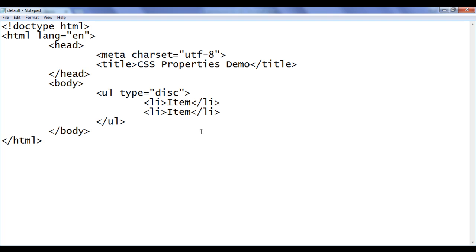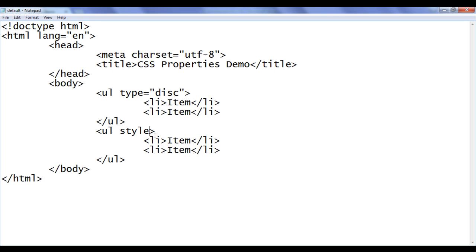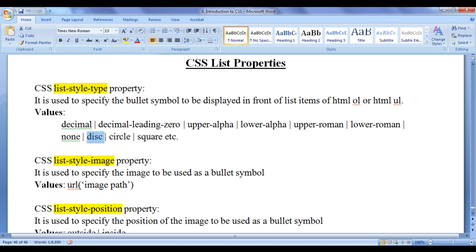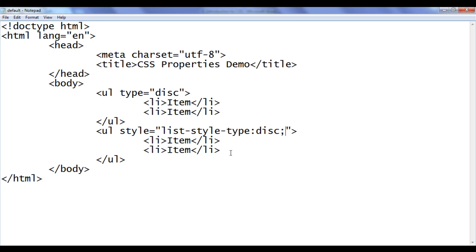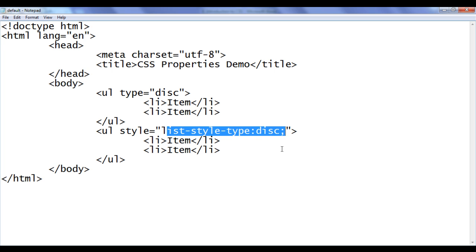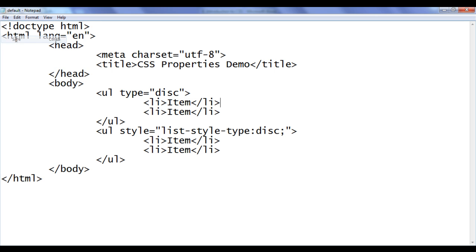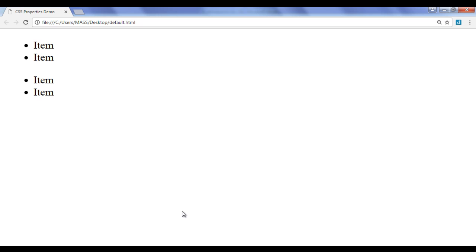Now we understand how to create an unordered list of type disk using the HTML code. Now let's see how to create an unordered list of type disk using CSS properties. I am going to copy this unordered list and paste it down. Instead of the type attribute, I am going to use the style attribute to write inline style. Here I say list-style-type: disk. File, save, go to browser and refresh. You can see that we have created one more unordered list of type disk using CSS.